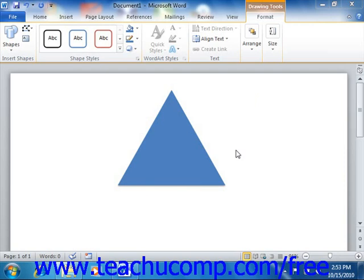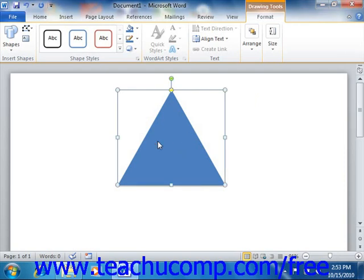Before you can apply formatting to a shape, you need to click it in order to select it. If selecting a text box or WordArt, ensure that you click on its border so that the border appears as a solid, not dashed line. That indicates that the shape has been selected. Once selected, you will see the Format tab of the Drawing Tools Contextual tab appear in the ribbon, which provides several formatting options for the selected object.